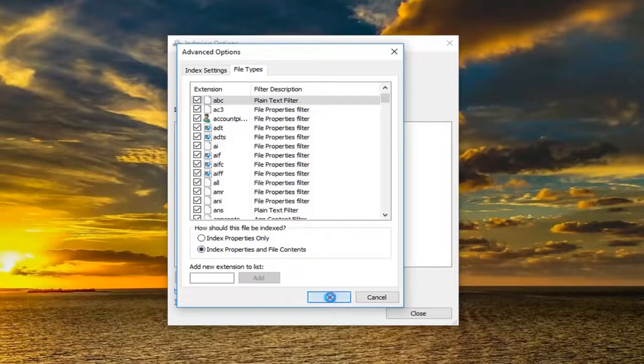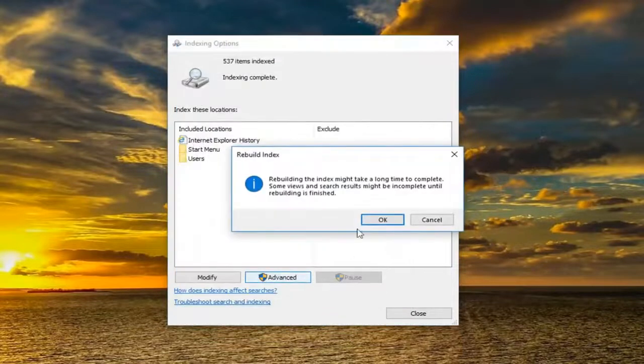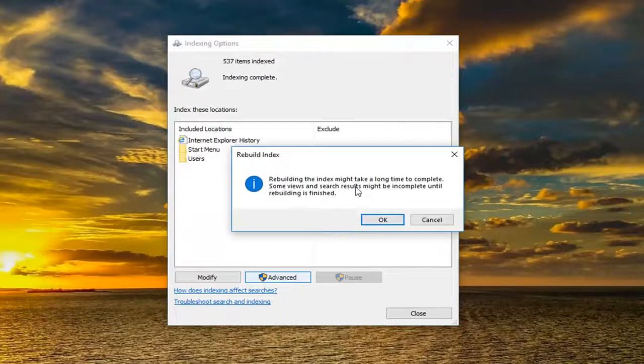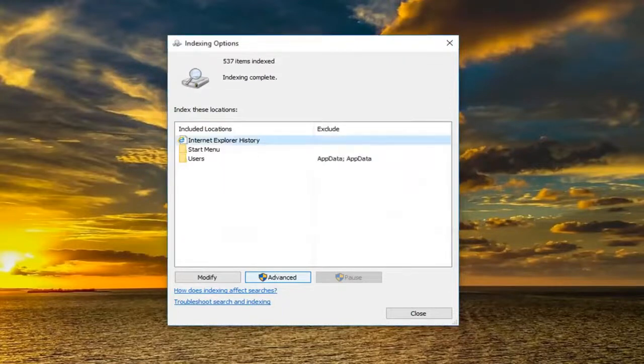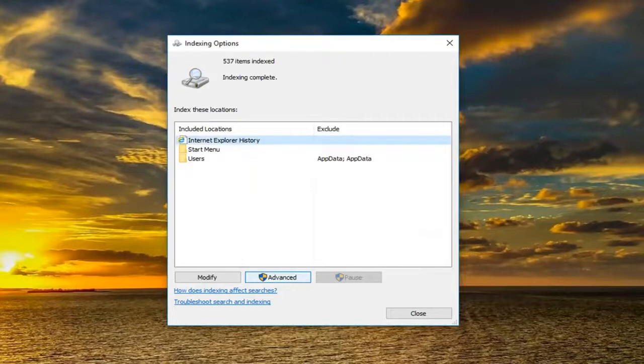Left click on OK. Since rebuilding the index may take some time to complete, some views and search results might be incomplete until rebuilding is finished. Left click on OK. This will take some time, so please be patient. And that's about it.